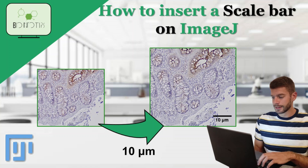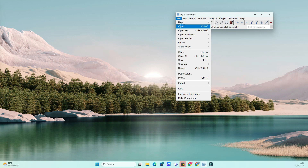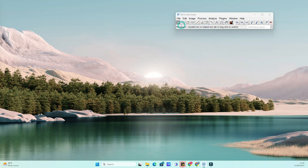Do you want to know how to insert a scale bar on ImageJ? You came to the right place. Hey everyone, welcome back to BioInfo Tips. In today's video, I'm going to show you how to insert a scale bar into an image using ImageJ.